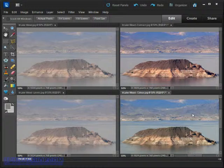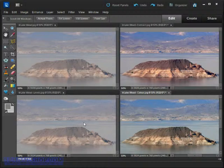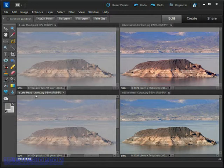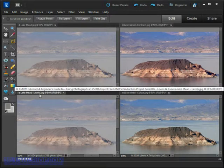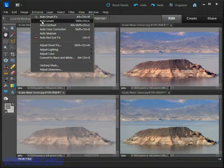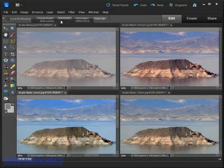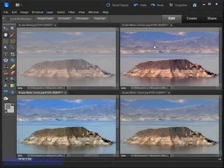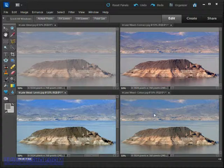We're on a roll, so let's apply the final auto command to the final version of the image. I'll go ahead and activate it by clicking on the image — it's called 'Lake Mead Levels.' I'll come up to the Enhance menu and click on Auto Levels, and again we see a pronounced change in the image, and a different adjustment to all of the others.